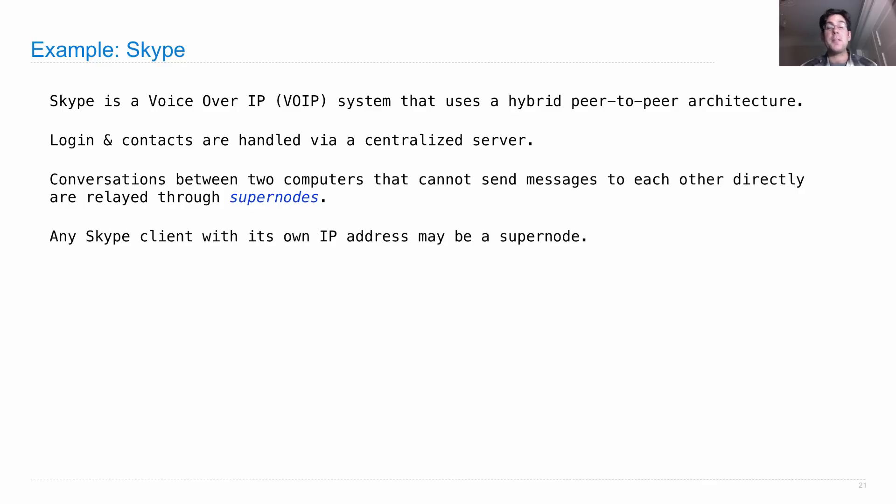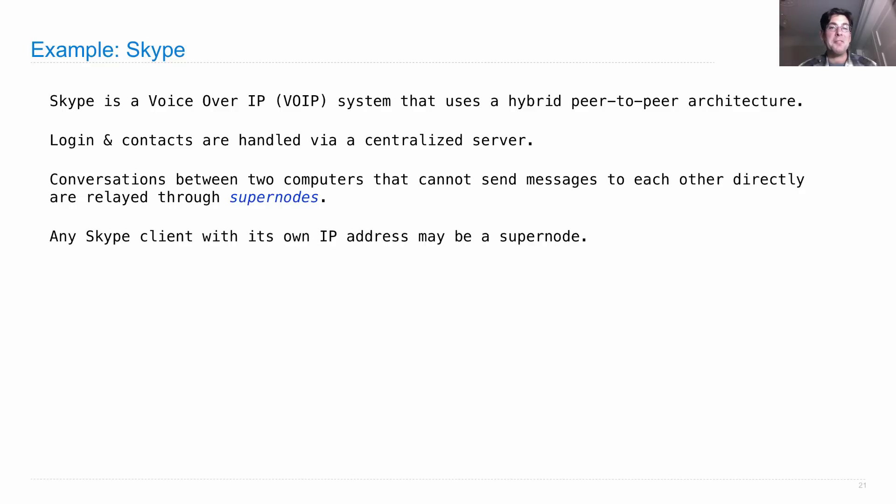Now, Skype uses encryption so it's not that anyone can listen in on it. Although, the way in which it uses encryption is not publicly available so we don't really know how hard or easy it is to break.